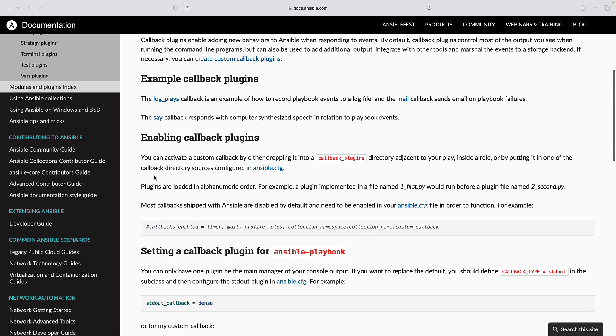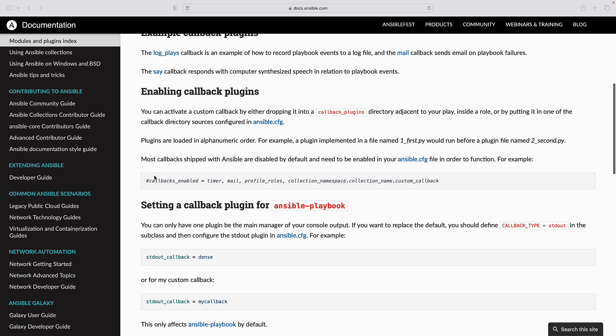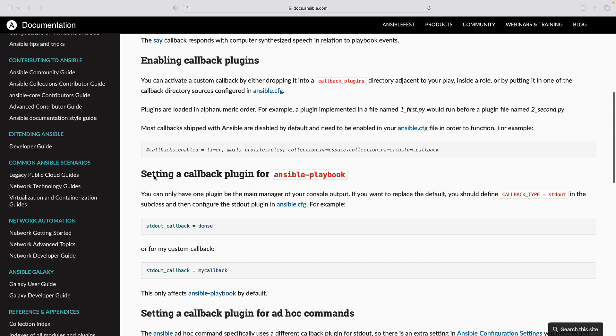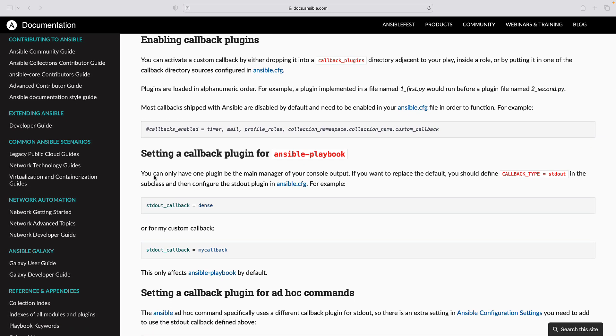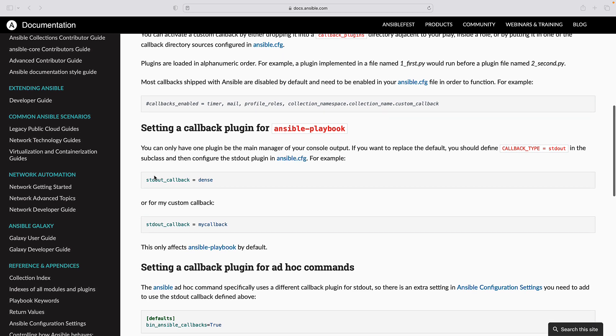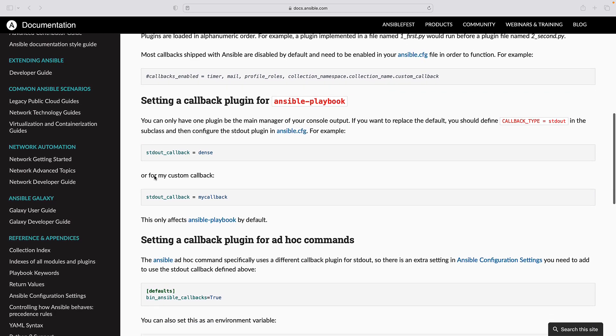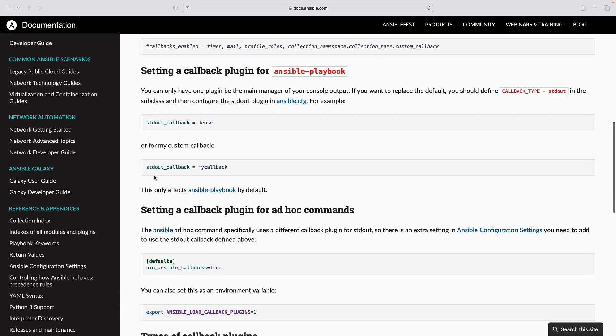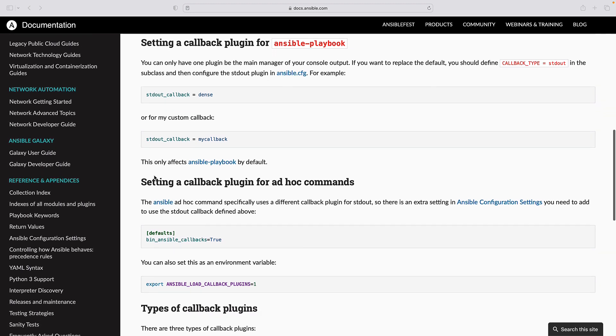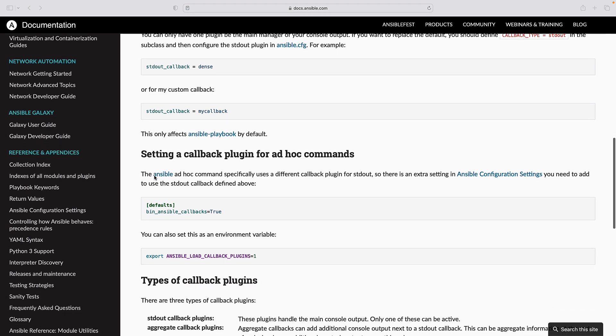The Ansible.cfg file is a central configuration file that governs Ansible behavior. It's typically located in the /etc/ansible directory for system-wide configuration or in the project directory for playbook specific configuration.